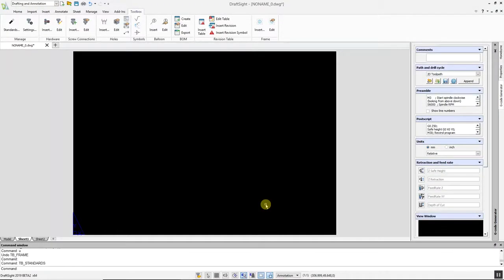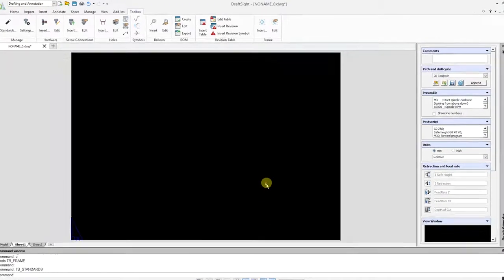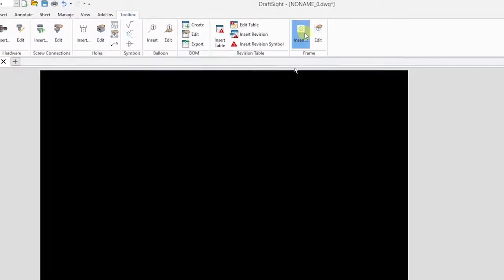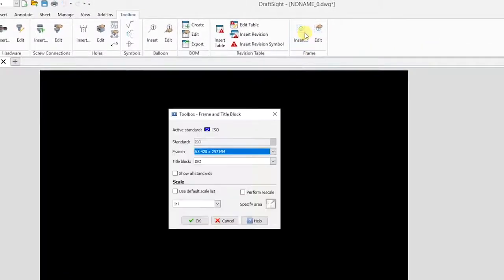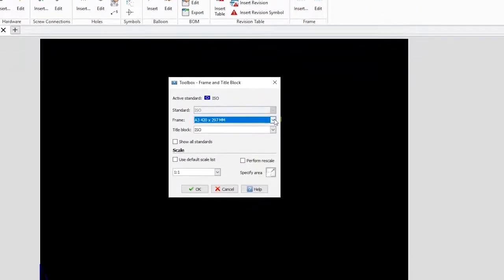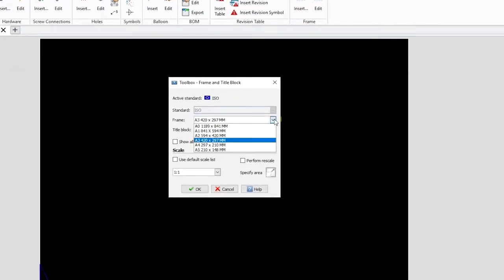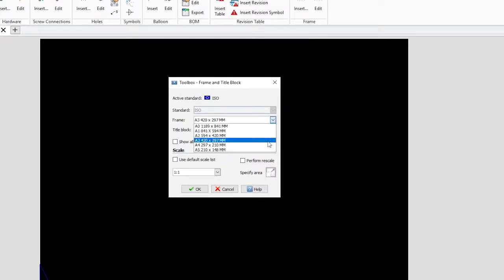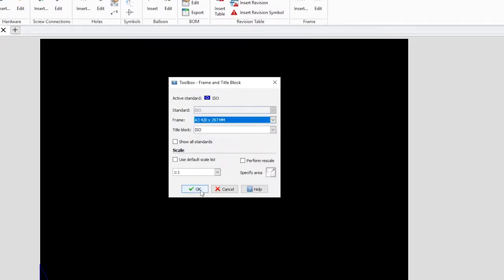Next, click the insert icon in the frame tab. Select the frame size you would like to use, in this case A3, and click OK.